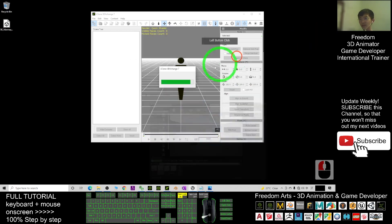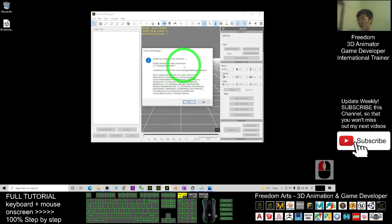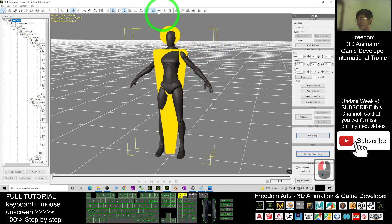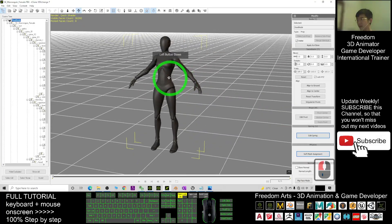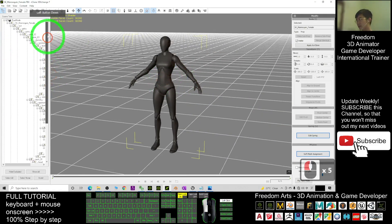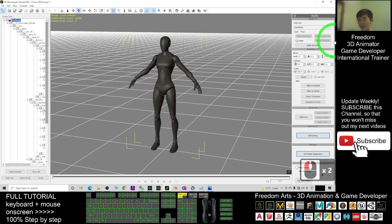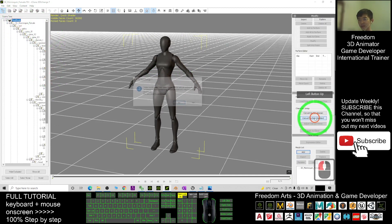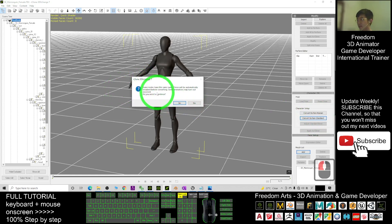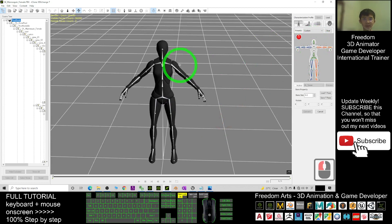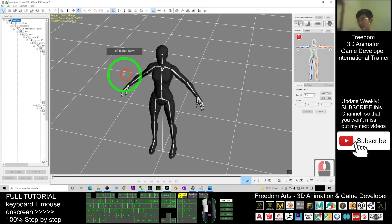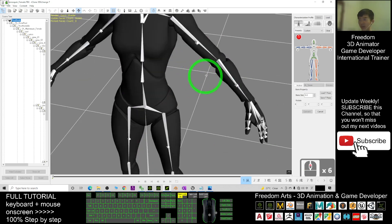It will pop out a message for auto conversion — let it complete. You'll see she is now a human size. Next, click the root nodes, drag down, and click Convert to Non-Standard. If a message appears saying some nodes have the same name, choose Yes. Before you map any bones, you need to make sure she is in a T-pose.